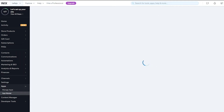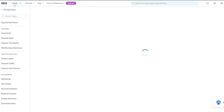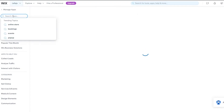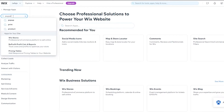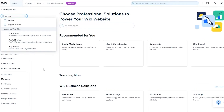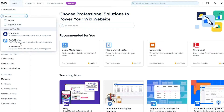You'll see a manual payments option, but that's not what we're looking for — we want to add PayPal. For that, go into the App Market. You can search for it there or browse recommended apps. Let's go into the App Market and search for PayPal.